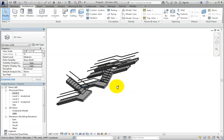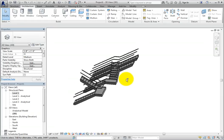As you can see, there are many options in creating landing components. There are also many layouts that can be created with the straight run tool and stair by components.